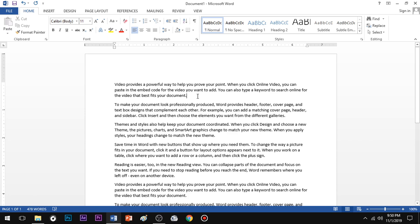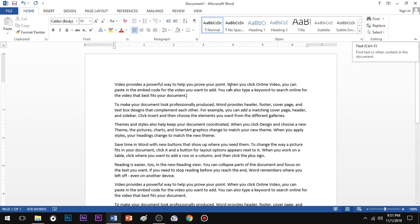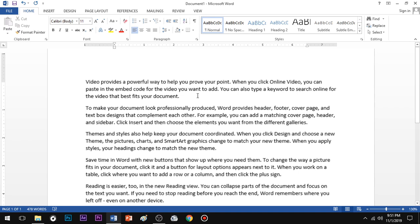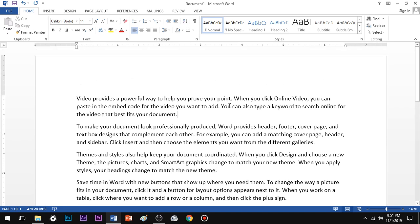So we can see the Find and Replace option. In your document there are many words, so you have a number of words to find. Find and Replace option is available for this purpose.